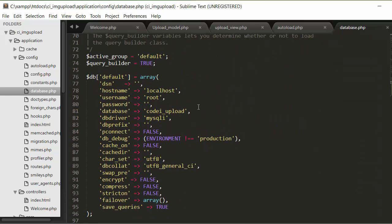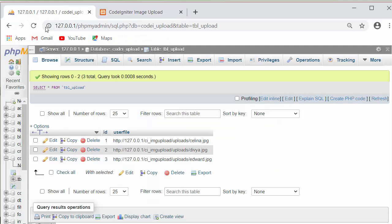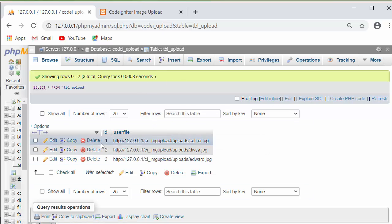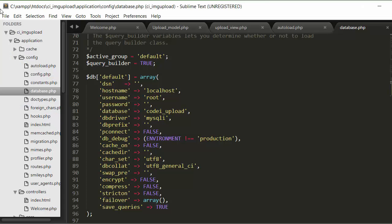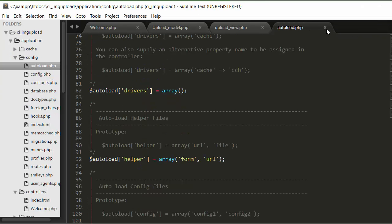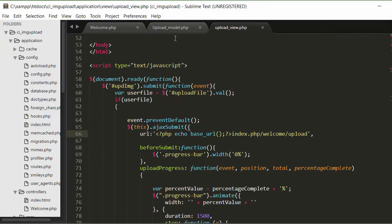Since I'm storing the link of the uploaded image inside the database, I also need to set the database configuration inside database.php. I set the hostname as localhost, username as root, and left the password blank. The name of the database is code_igniter_upload. Inside that I have created a table with two fields: id and user_file.